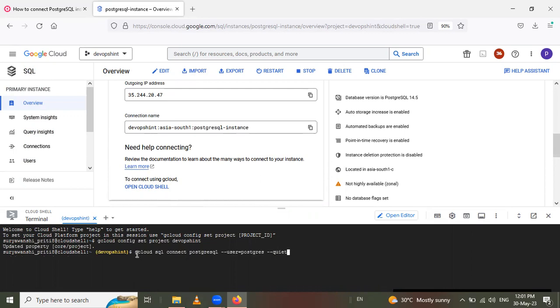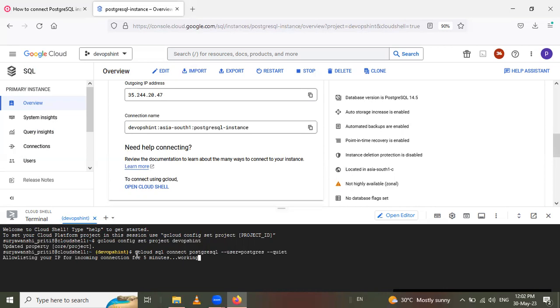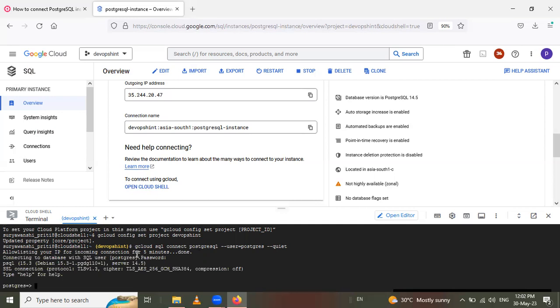Use gcloud SQL connect PostgreSQL and enter. Wait for incoming connection. After that, you have to give the password when we created the instance. This password is where we create this instance. That time we give the password. This password you have to give here. After that, this was inside the Postgres.